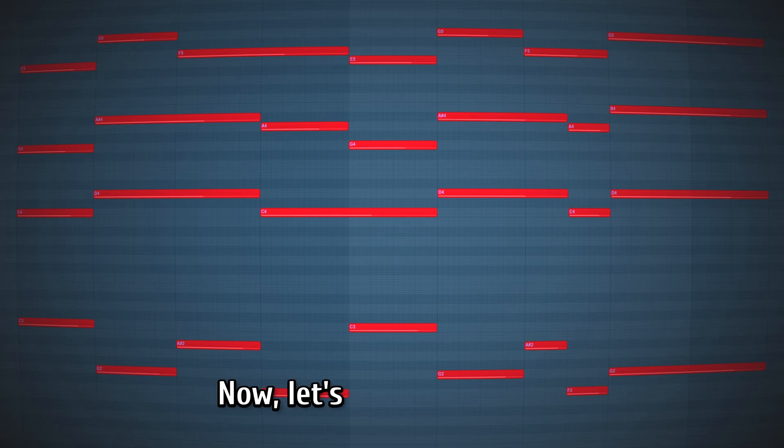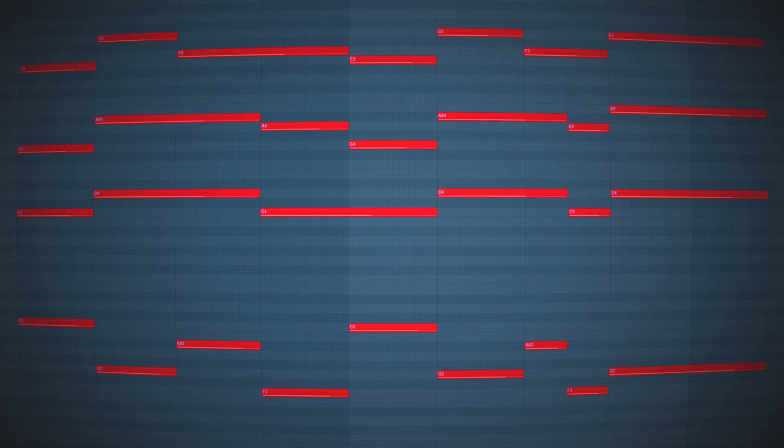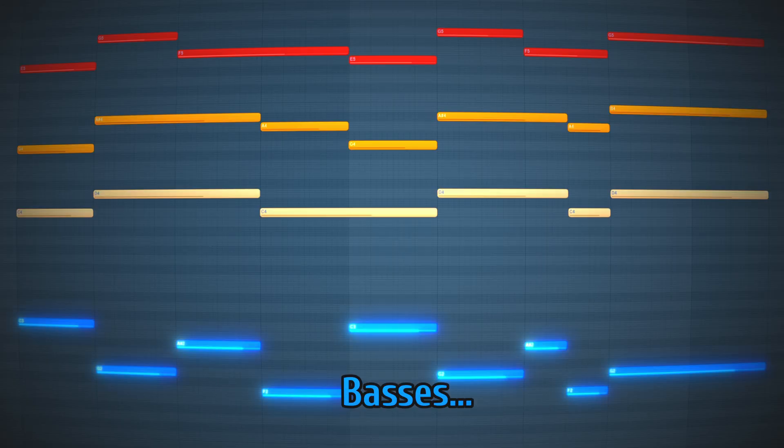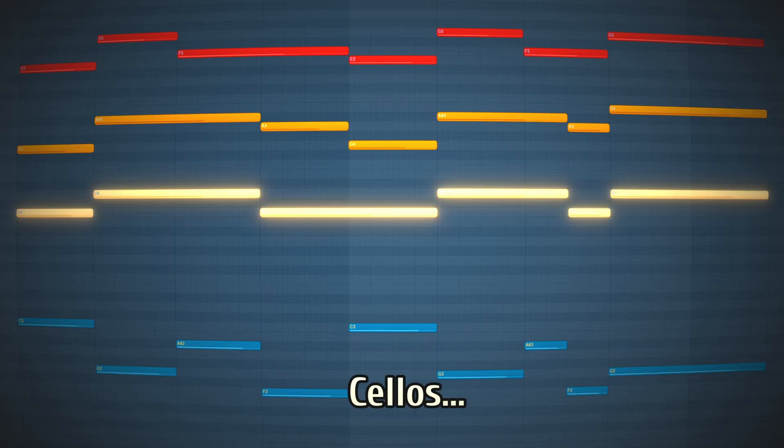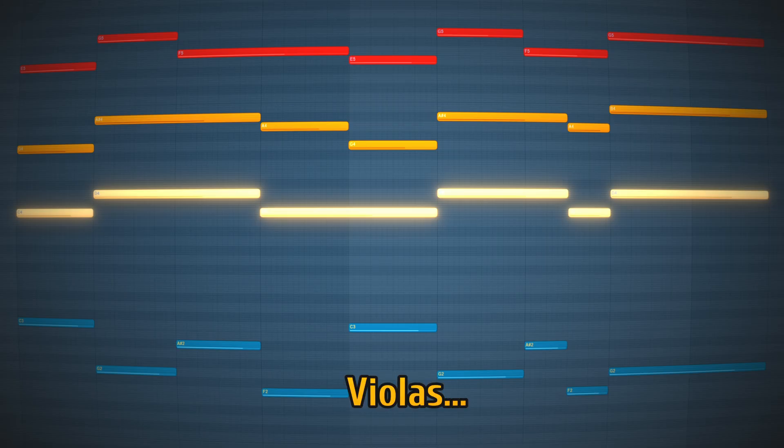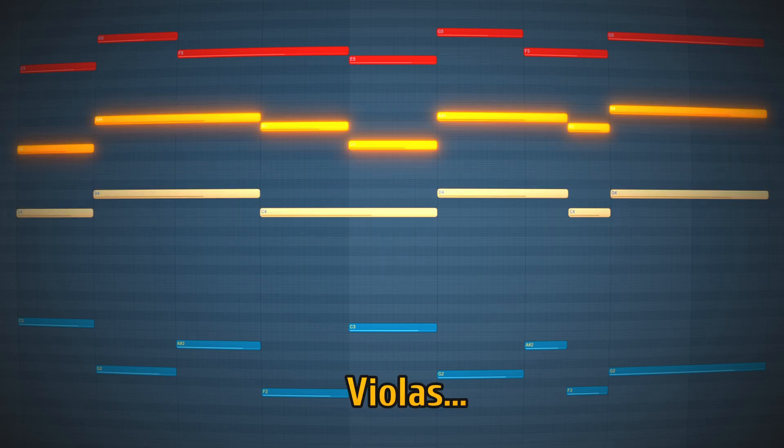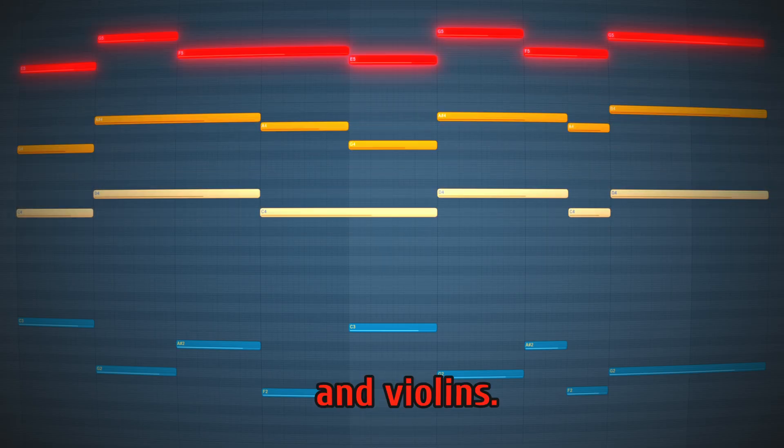Now, let's actually split the chords into string sections. Basses, cellos, violas, and violins.